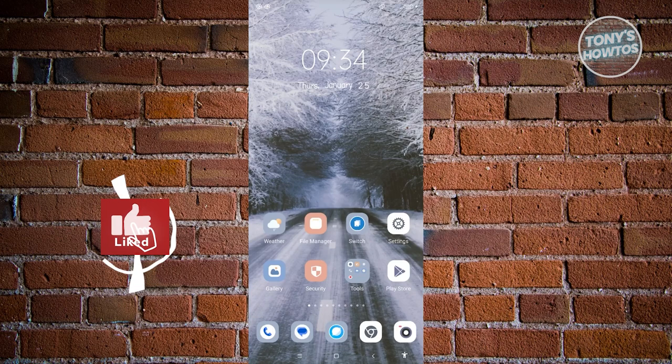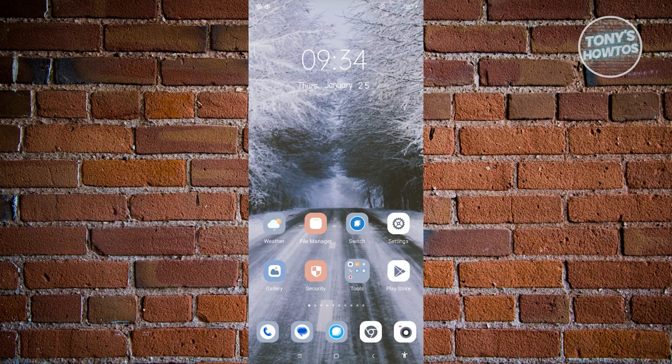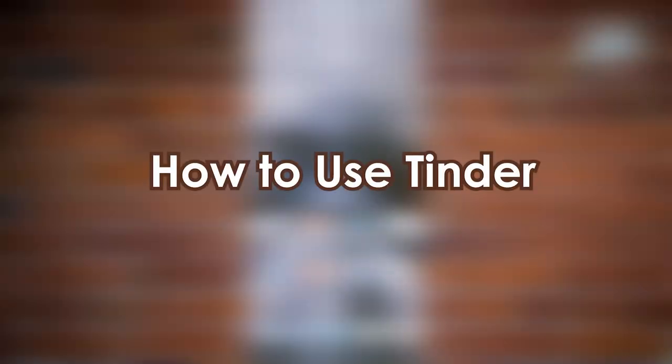Hey guys, welcome to Tony's How To Use. In this video we'll be showing you the Tinder dating app ultimate guide. We have a lot of tips here to discuss, so let's first start with how to use Tinder.